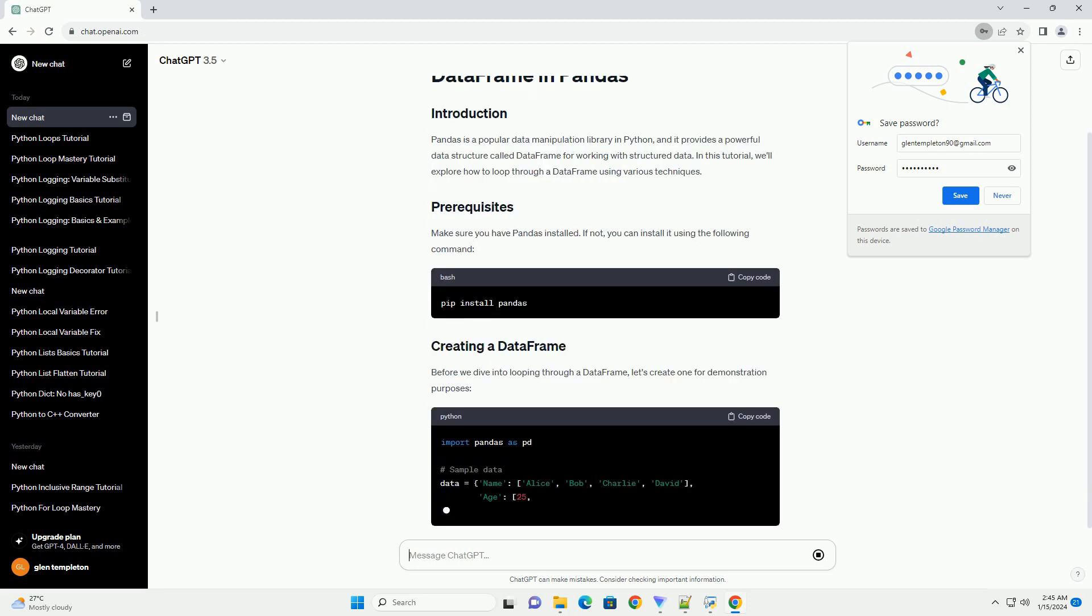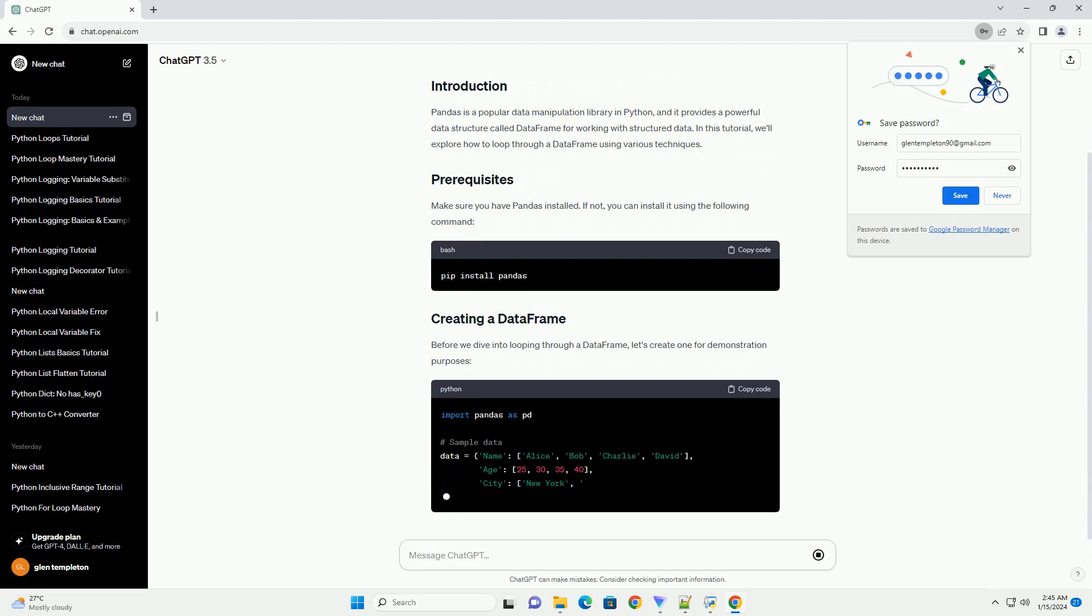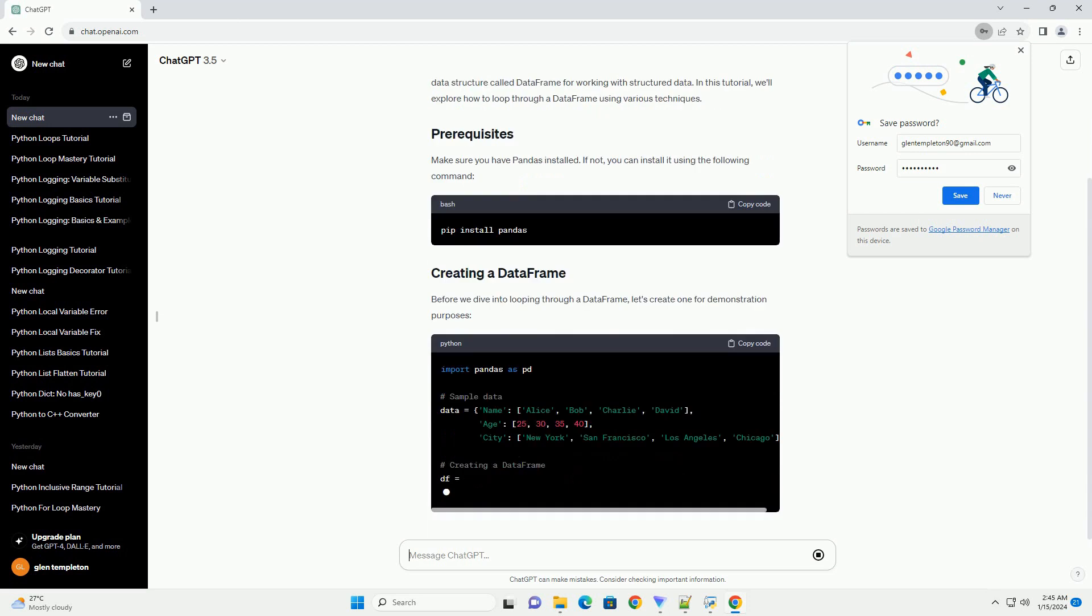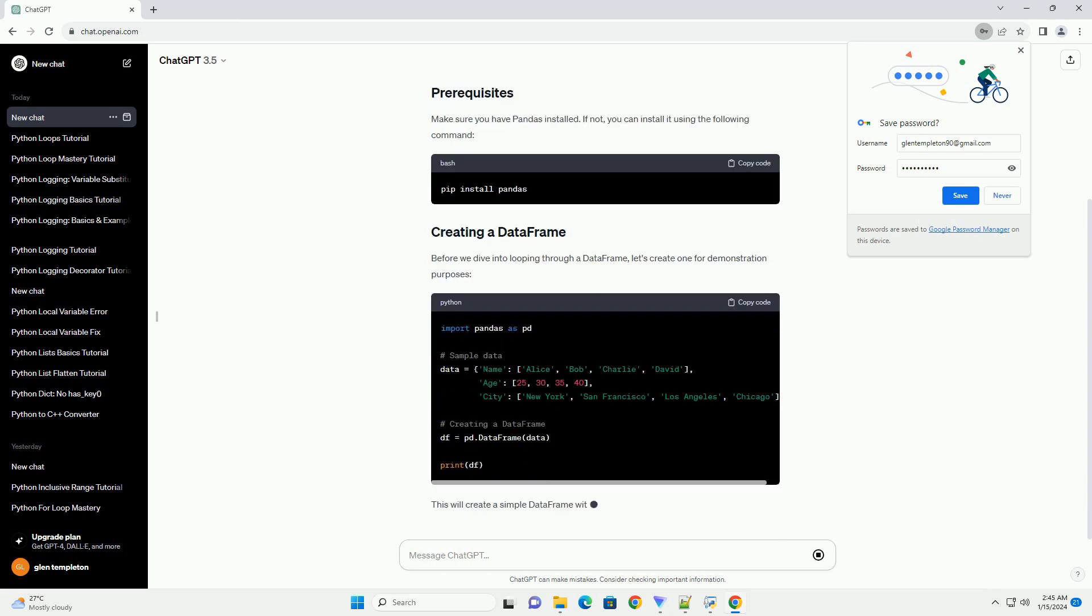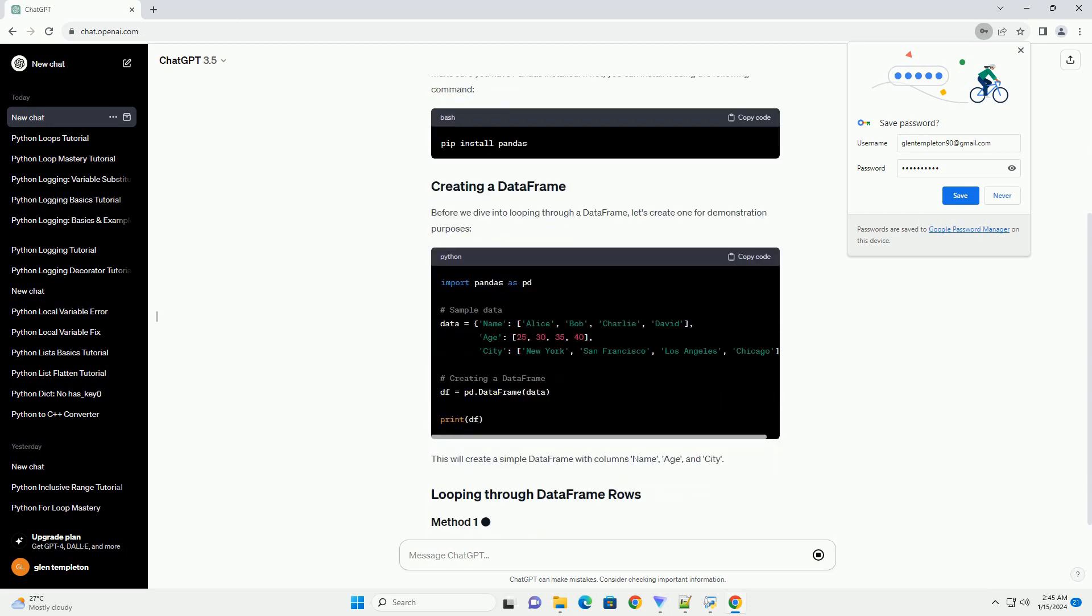Make sure you have Pandas installed. If not, you can install it using the following command.